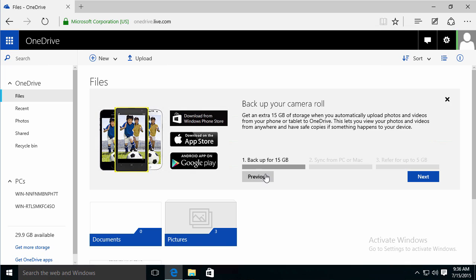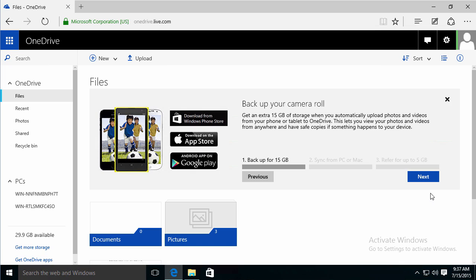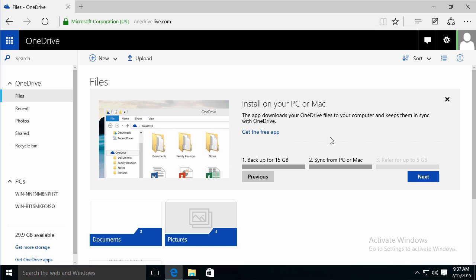I've already done the backup for 15 gigabytes. But you can see right here I can download Windows Phone, App Store, Google Play. It's already built into Windows 10. Let's click Next.